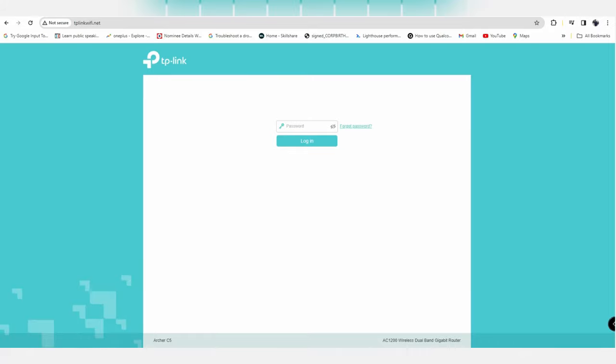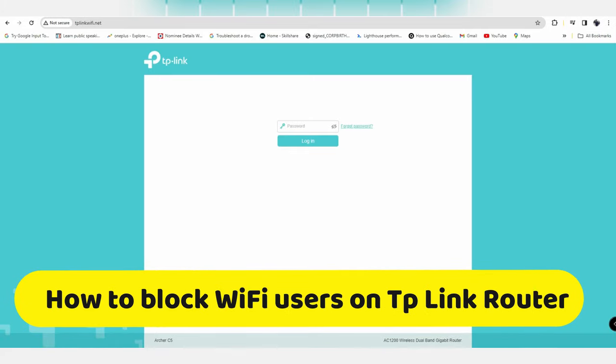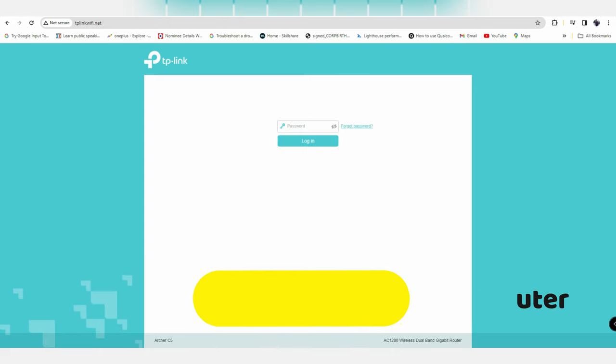Hey guys, in this video I'll show you how to block Wi-Fi users in your broadband connection if you're using a TP-Link router. I'm going to use the web-based utility management page for this method.